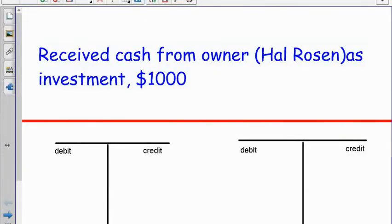Hi, welcome back to County One students. We are working on the 2-2 application problem. We start out on page 46 of the textbook and it says Hal Rosen owns a company called Hal's Marketing Services.